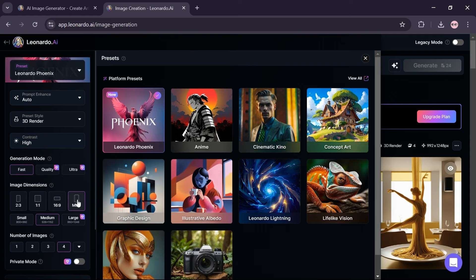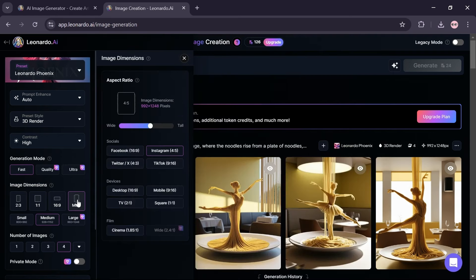Click on more option and choose Instagram or TikTok button.